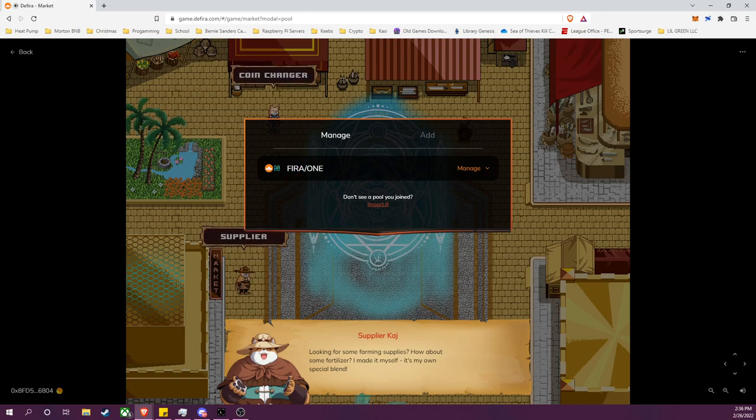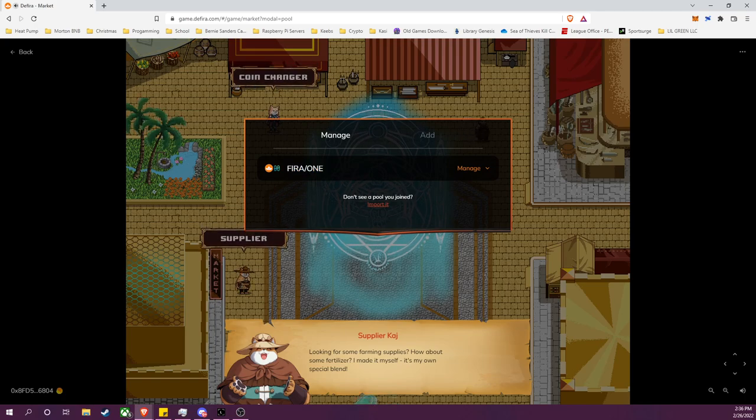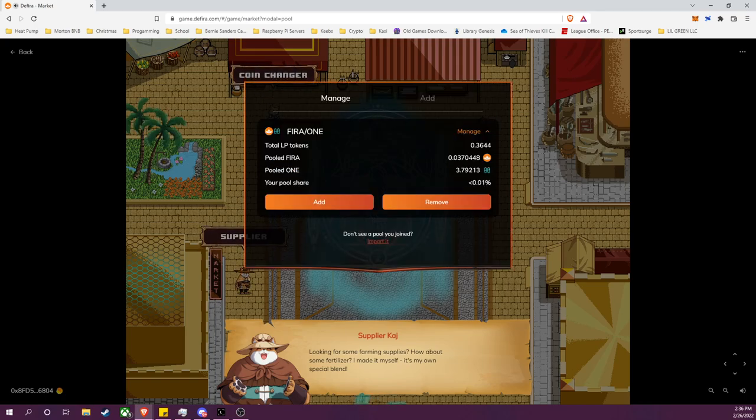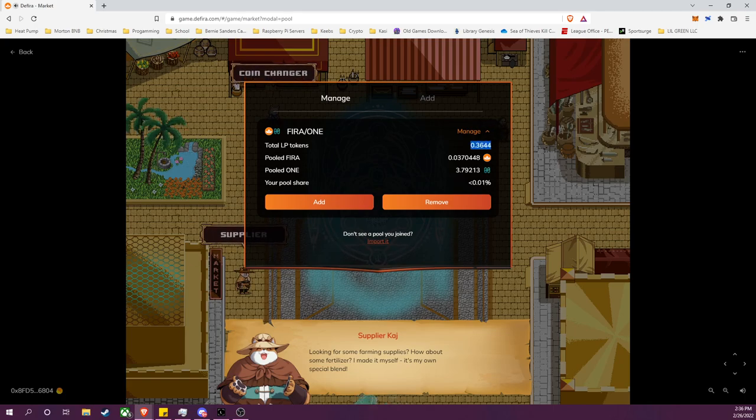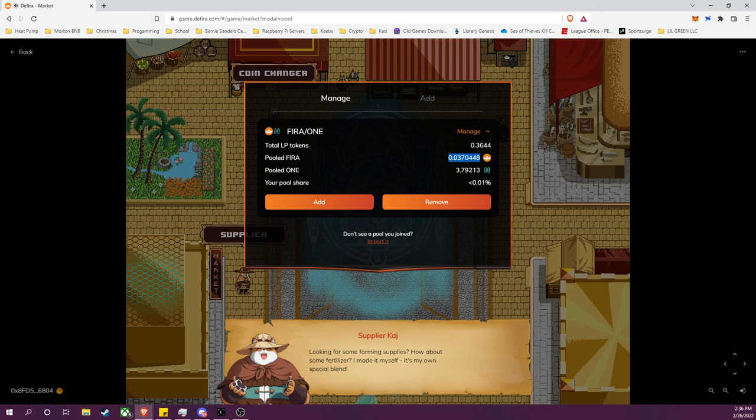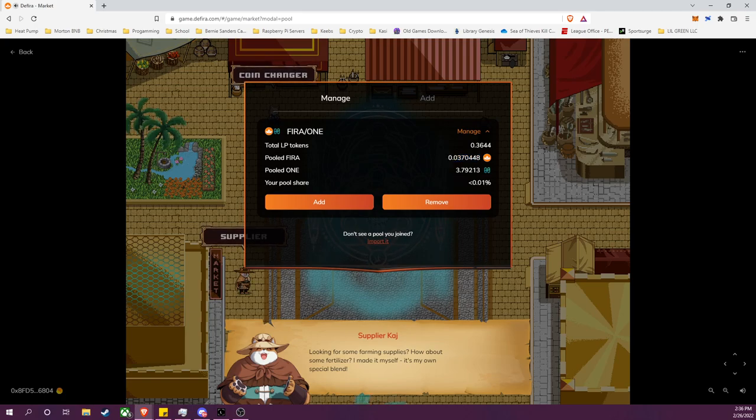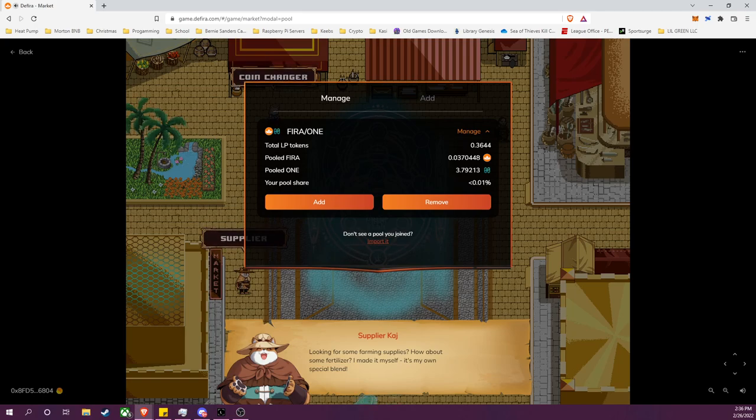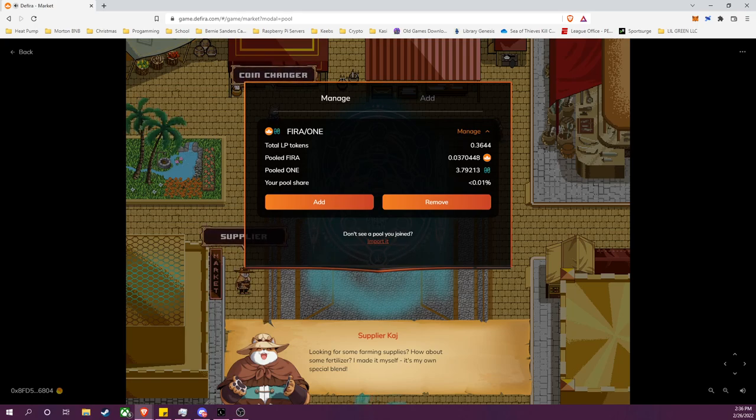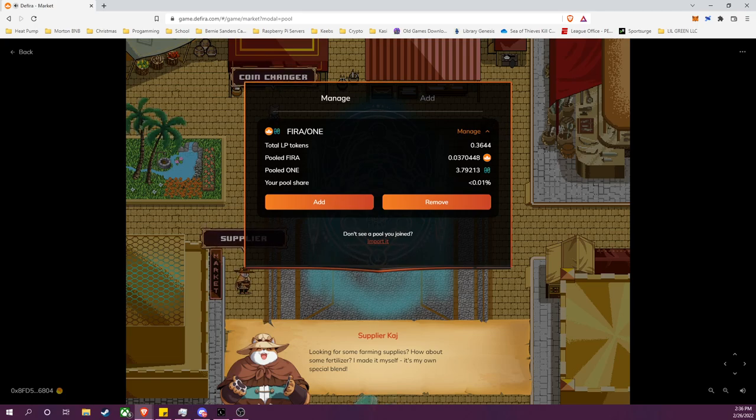But as you can see, it finally found it, FIRA and ONE. So I'll go to Manage. You'll see here LP tokens and it shows me my proportional amount of the pool. So I have 0.03 FIRA and 3.791 ONE, and I want to remove those from the pool.